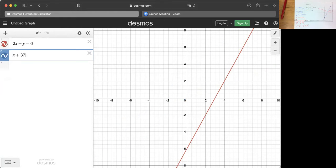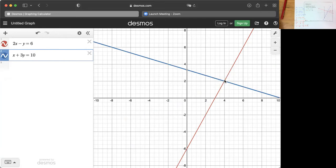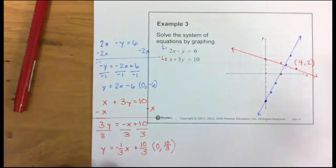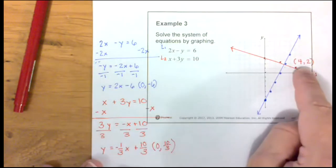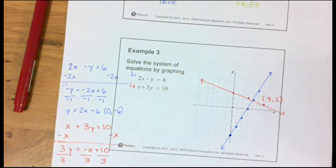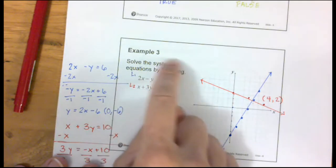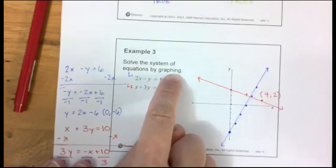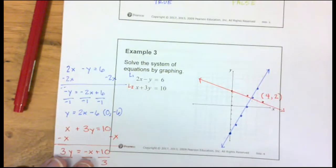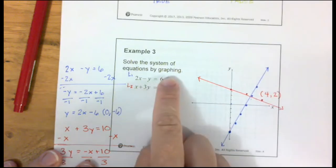From graphing it looks like they cross at (4, 2), but it just doesn't look as trustworthy as doing the math. I'll show you the other ways of solving systems of equations. Just know that all your exams are multiple choice, so if you find the right answer without graphing, that's okay.